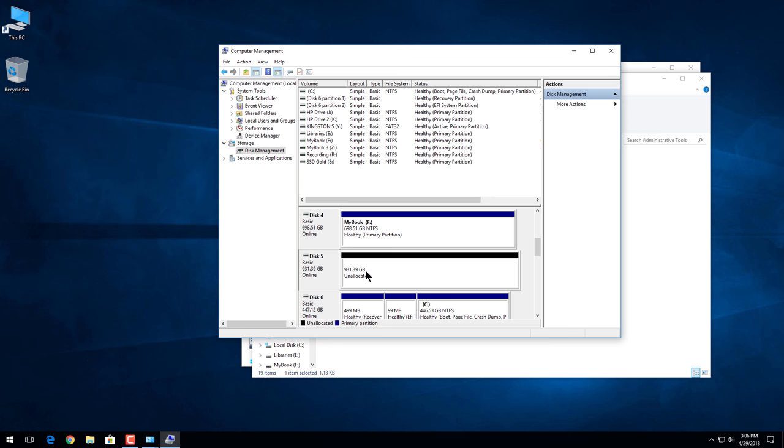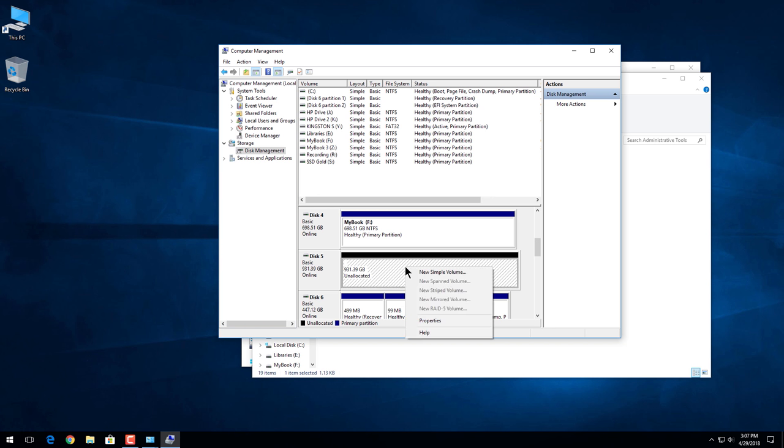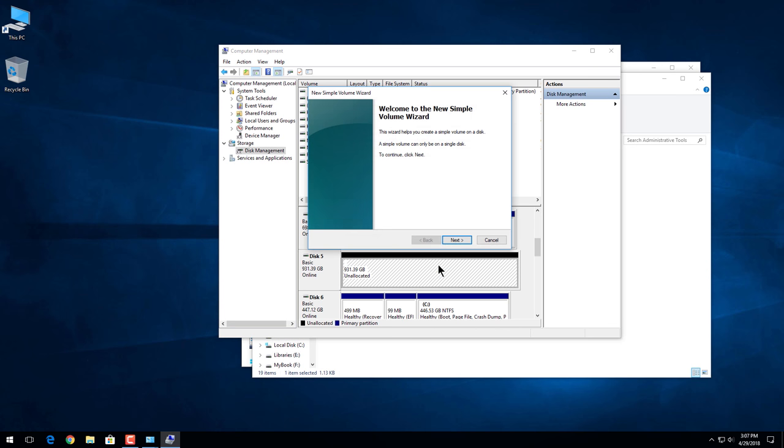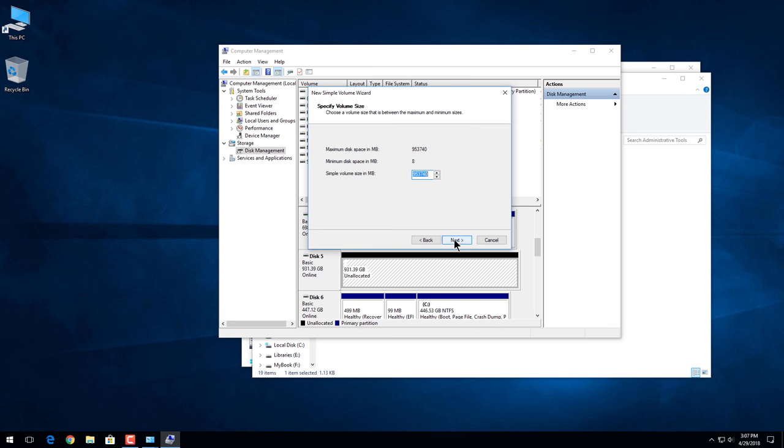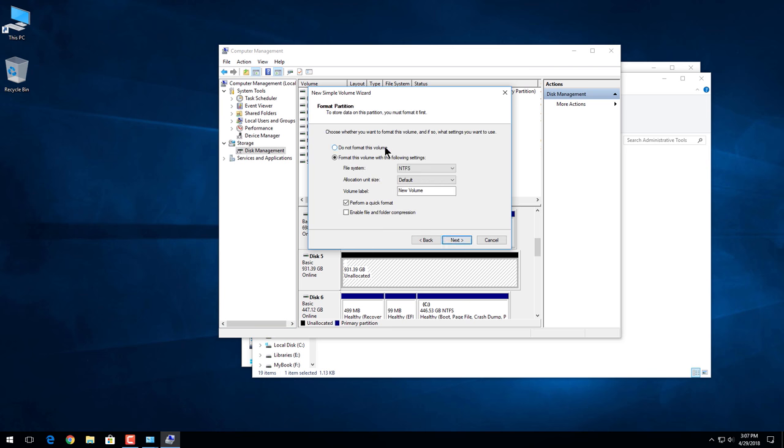All right, so now in order to actually use this volume we have to format it. We already know how to do that. I already have videos on that. Let's go ahead and right click here, new simple volume, next. This is fine, I want to use the whole disk, next. Assign the letter I want, G, next. Here, do not format. We want to format this volume. We want NTFS. Defaults are always fine. Volume label, this is my book.